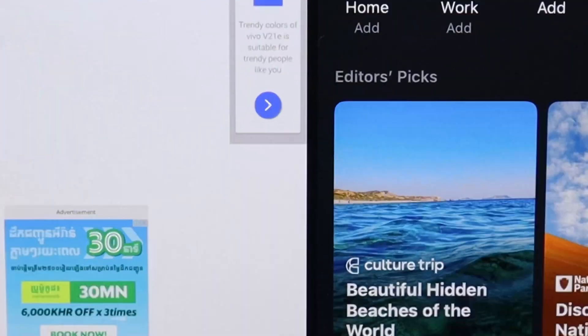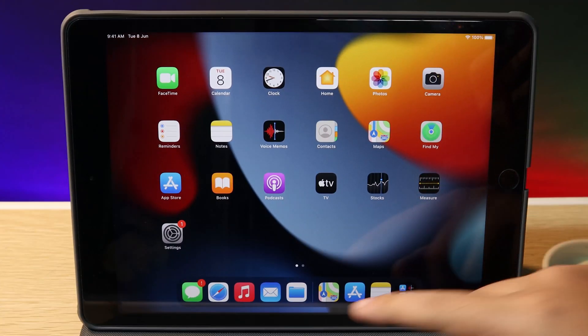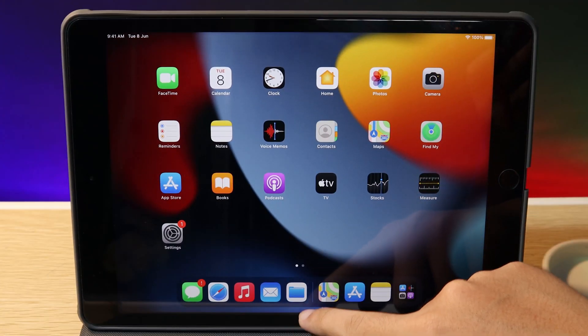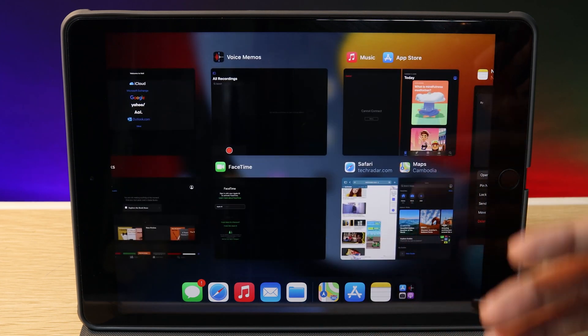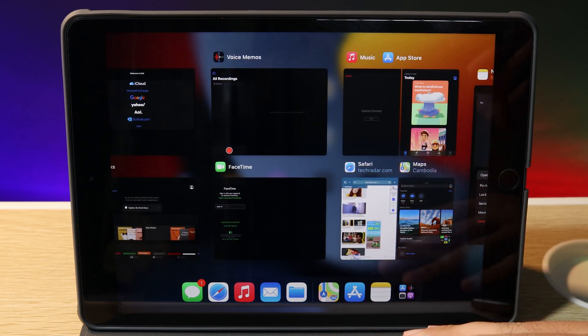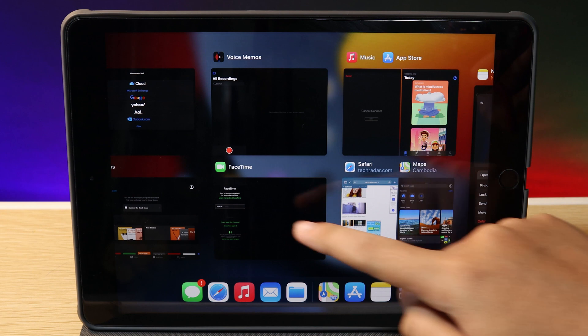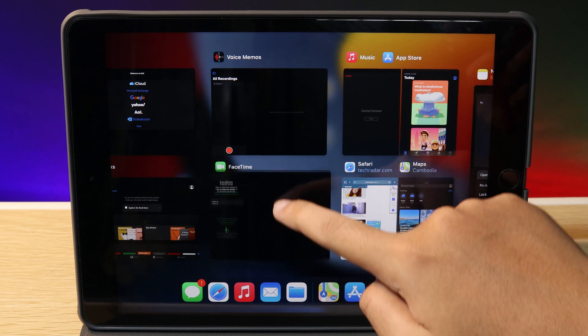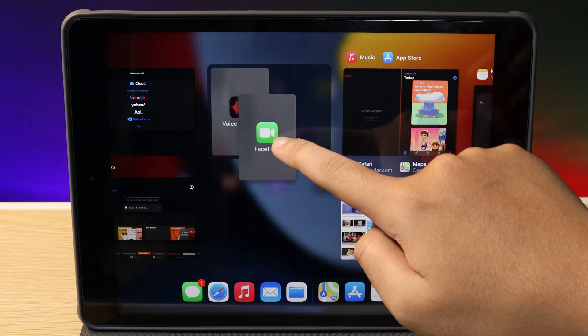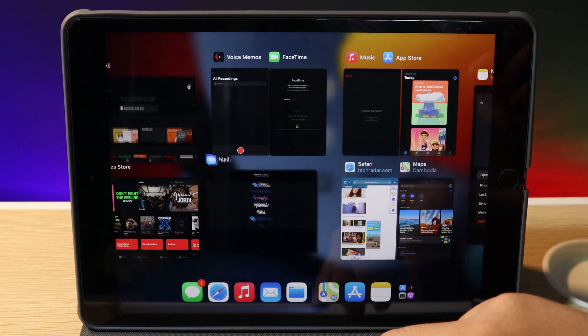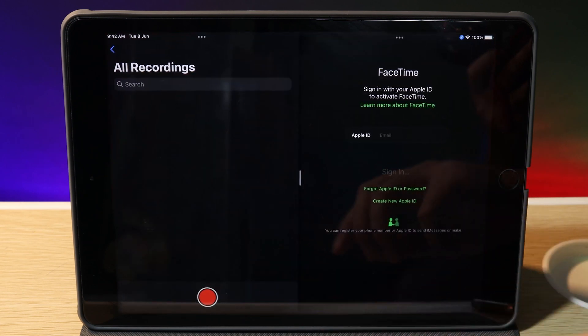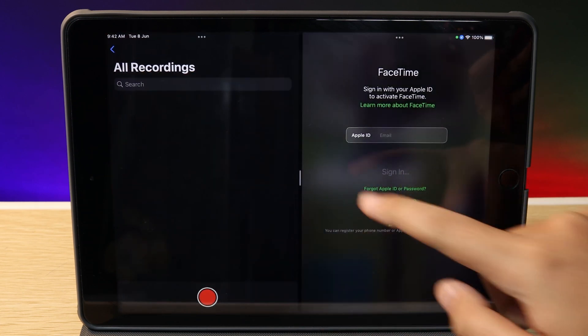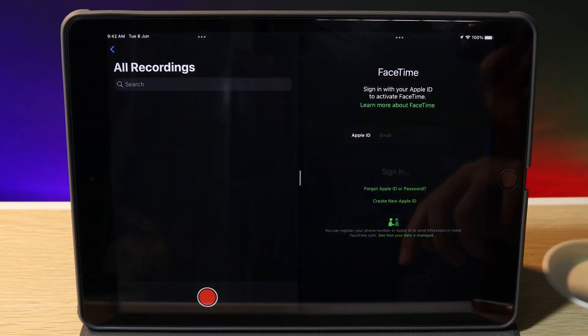In addition to multitasking, on the App Switcher you can now create Split Screen. Just hold on an app and slide it on top of another, and you can see it creates Split Screen.